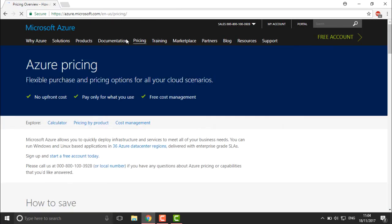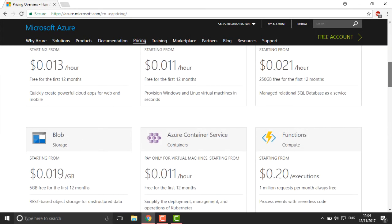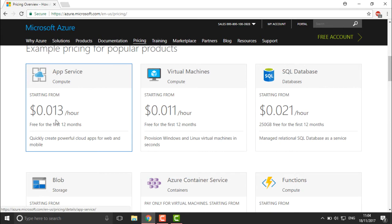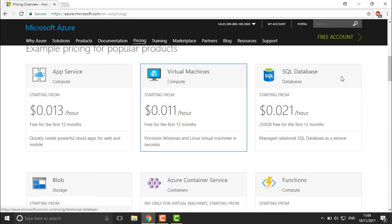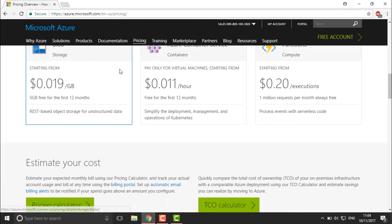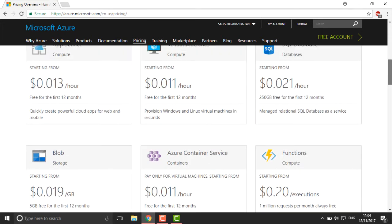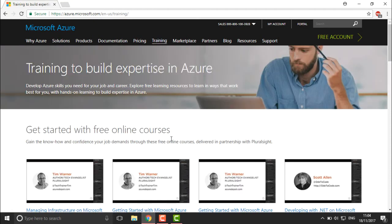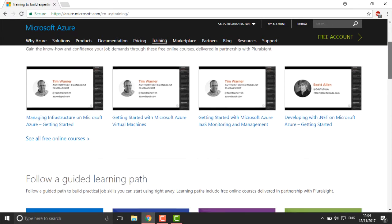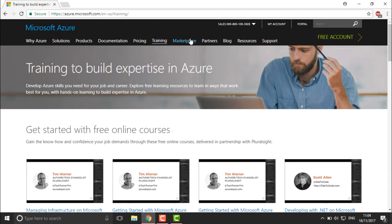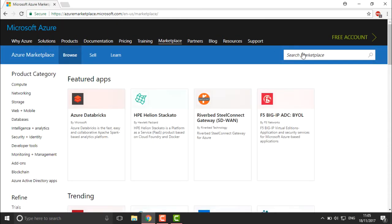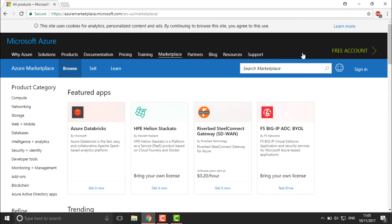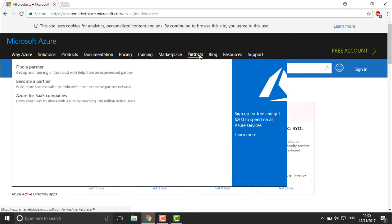There's also a Pricing tab which lists the cost of all resources. For example, App Service pricing per hour, virtual machine pricing per hour, and database pricing per hour — showing exactly what will be charged for each service. There's also a Training section with free online course videos from Microsoft Azure, and a Marketplace where you can find applications created by different organizations and users. The Partners section shows Microsoft partners and how you can become a Microsoft Azure partner, including Azure for SaaS companies.